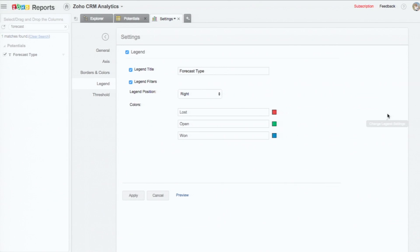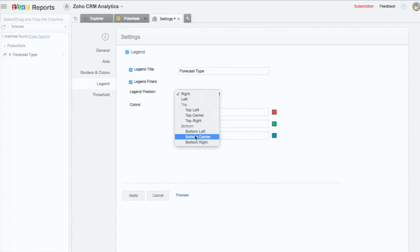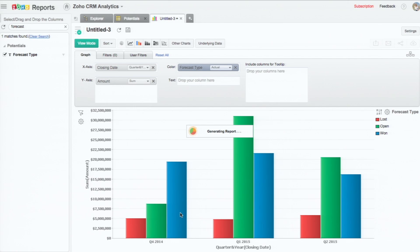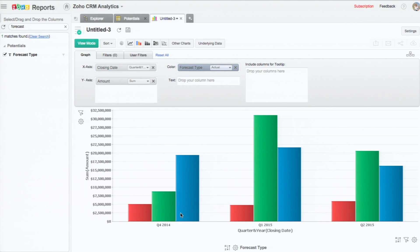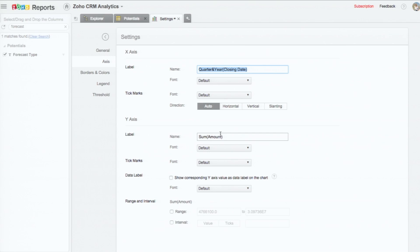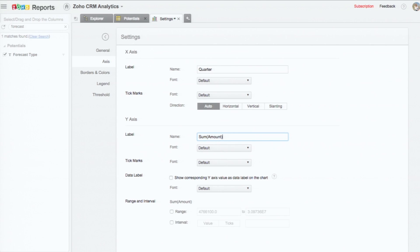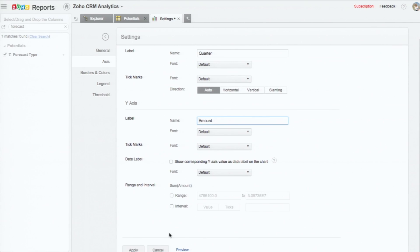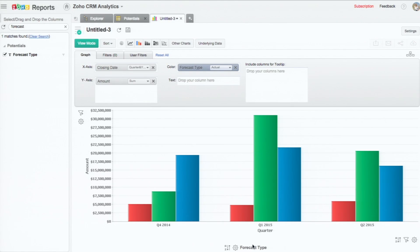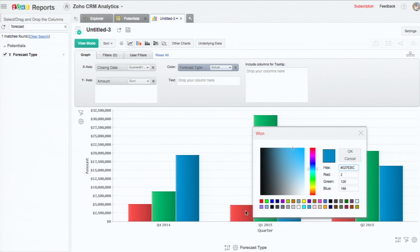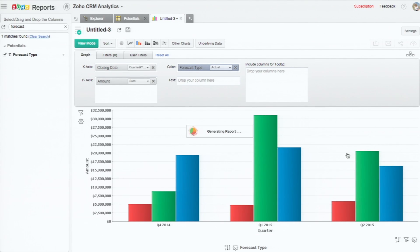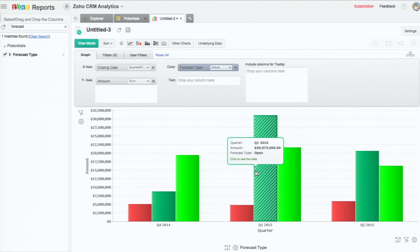And then there are settings as well where you can say the legend position can be changed. I'm changing the legend position to the bottom. And you can even change the axis labels. Of course, you can change the color as well. Whatever color you like.